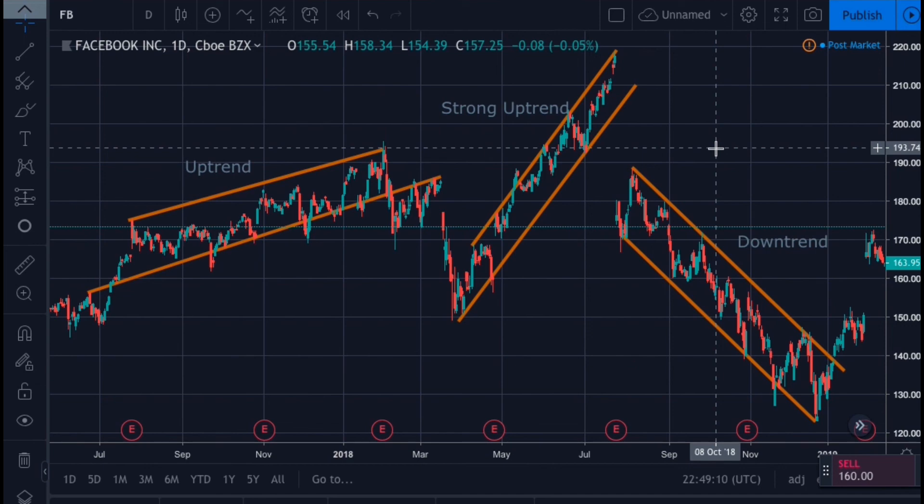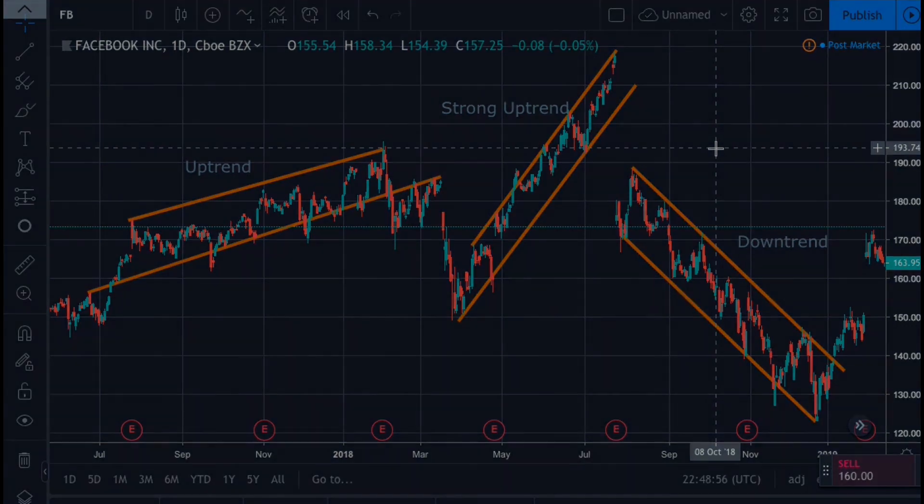So that's the basic overview of trends, support, and resistance levels. I'll see you in the next video.